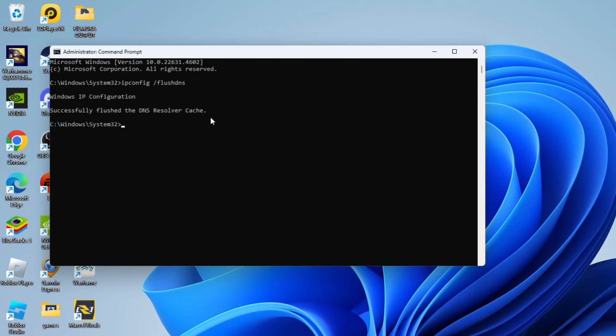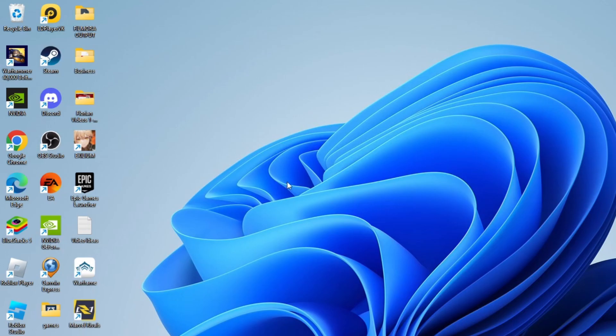At this point, all you need to do is type exit and then hit enter to exit out of command prompt. And that is how to flush DNS cache in Windows 11.